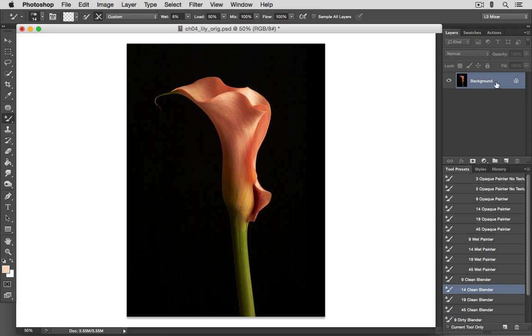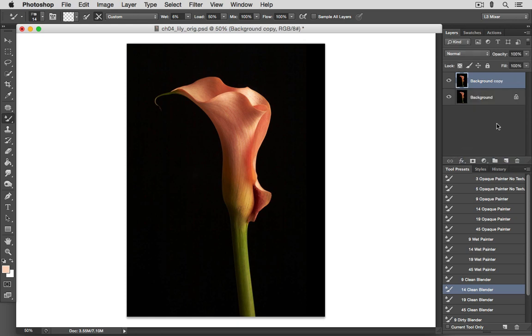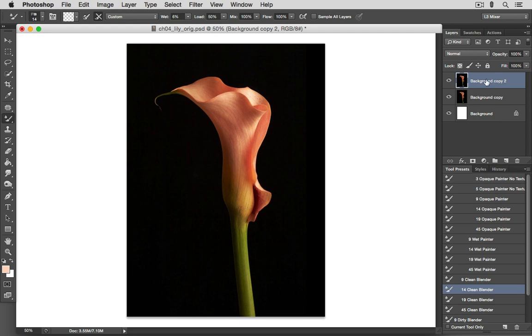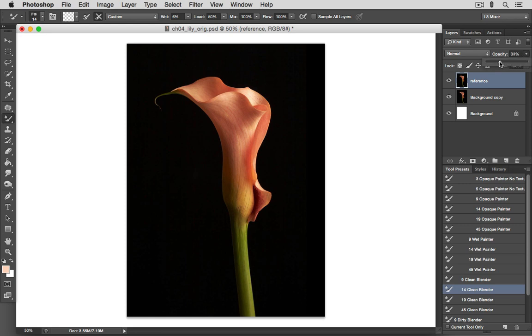First, we'll copy our background layer. Now we'll fill our background layer with the background white, using the keyboard shortcut Command-Delete, or CTRL Backspace on a PC. To create a reference layer now, we'll copy our background copy layer. We can relabel this reference if we want, just to avoid any confusion. And we can bring down the opacity of this layer. I usually prefer 25 to 33%, but a lower contrast image might require more opacity.